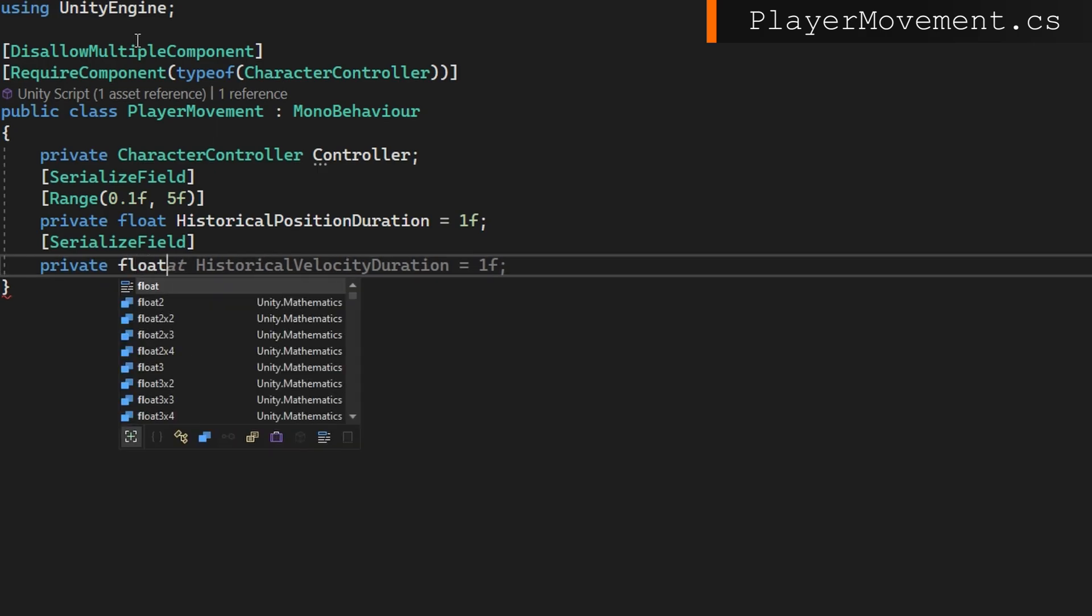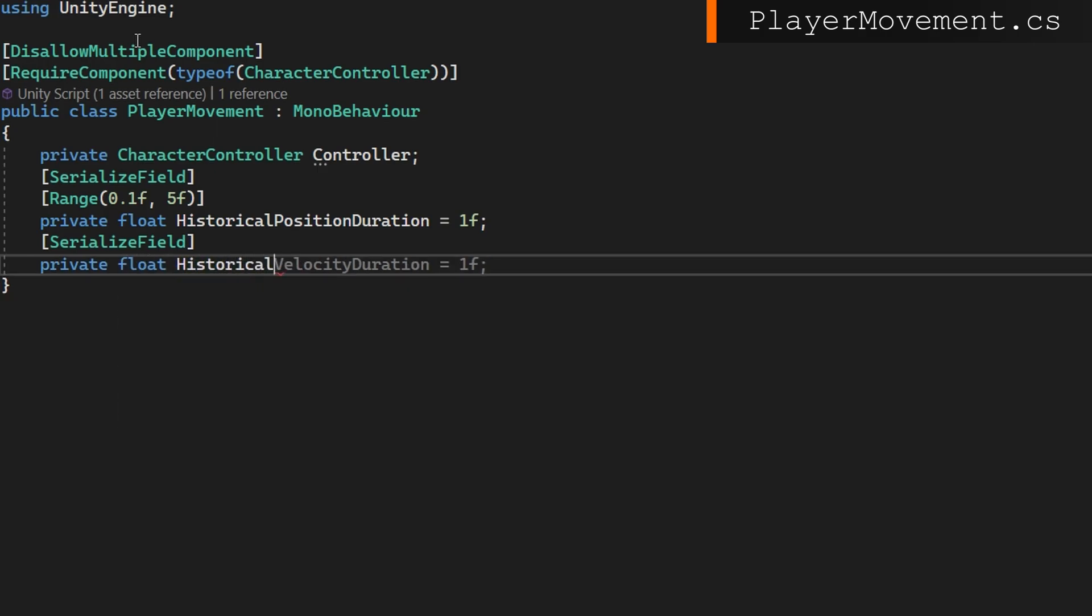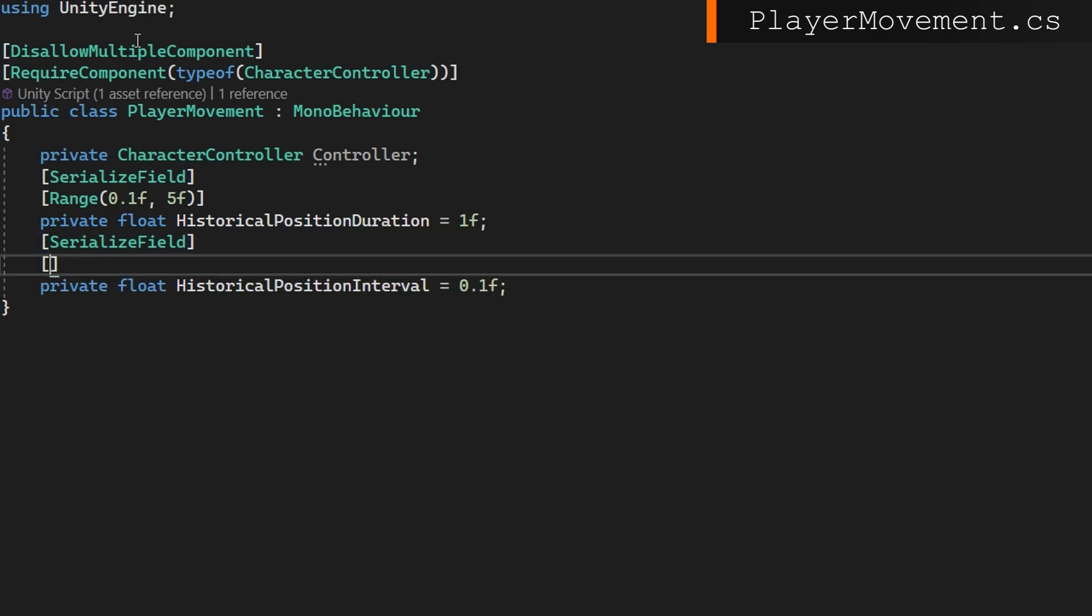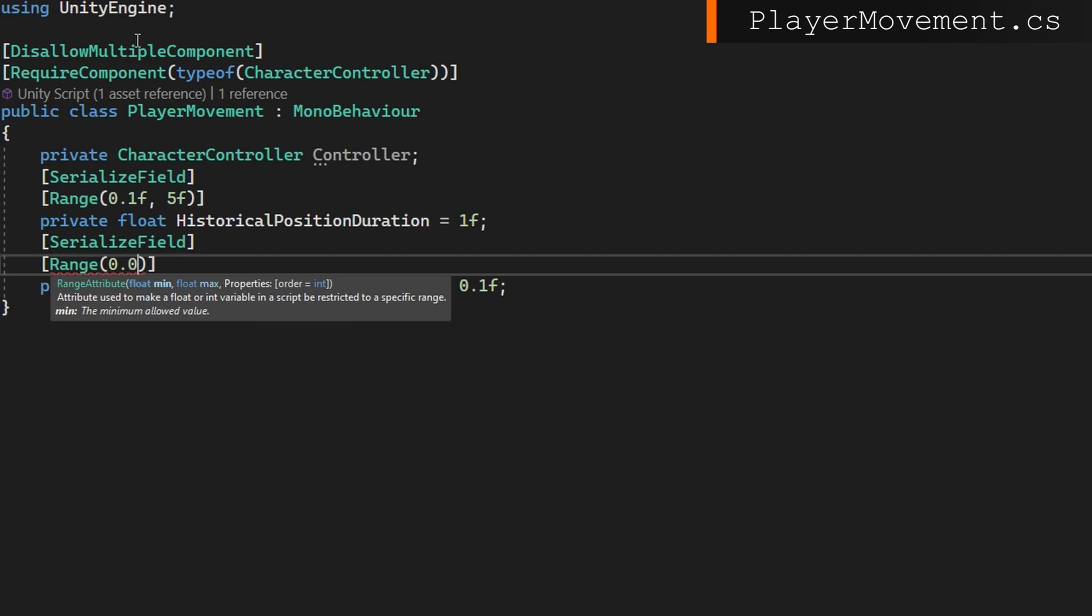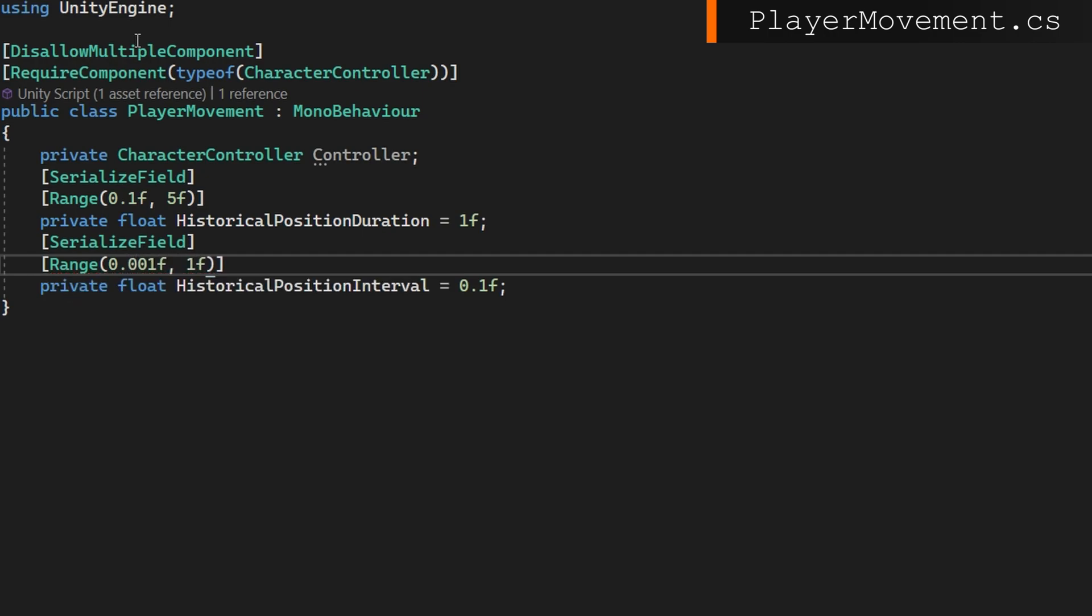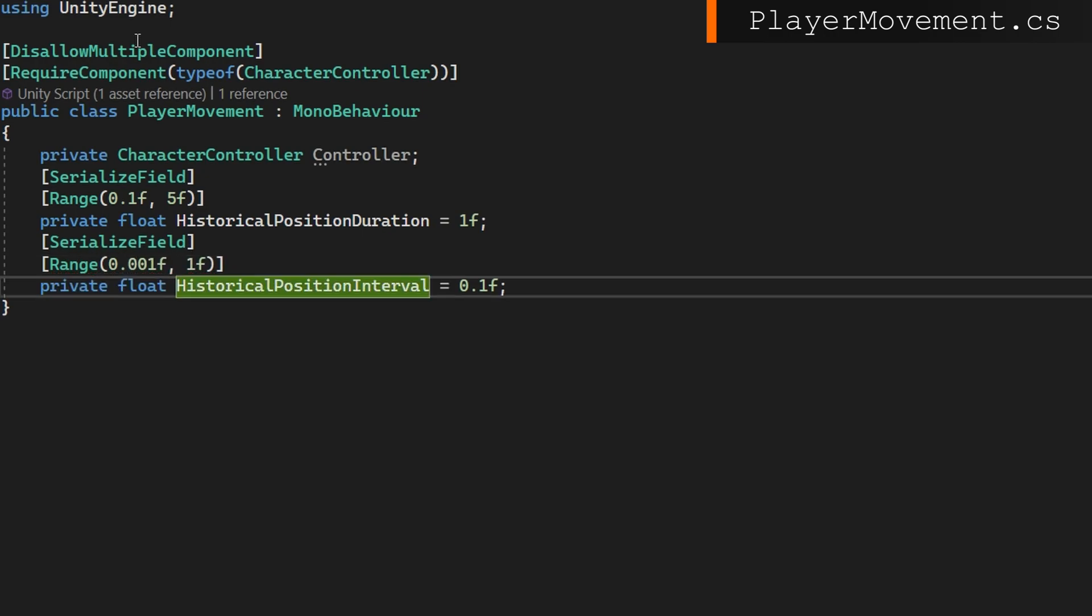If we have a lower duration, we have fewer points to compute when we're trying to get the average velocity. But also, if we have it too small, then it's basically the same as just taking the character controller's current velocity, so it introduces a lot of noise. The historical position interval, similarly, the smaller values will result in more data points, which will give us a more smooth velocity history. But if we set it too low, then there's too many points and it's really slow for us to compute this average. You can play with these and find out which works best for your game in terms of performance and accuracy.